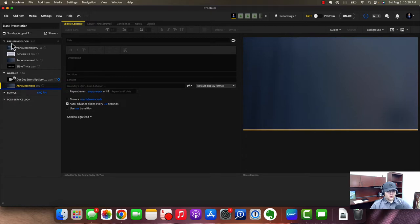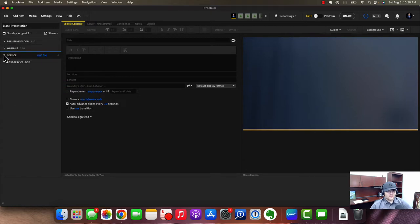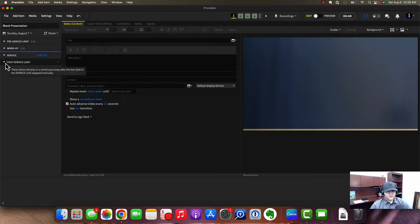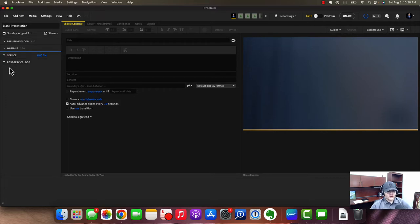Then you get into your service items. Before we get there, I want to quickly touch on the Post-Service Loop — it's exactly the same as the pre-service loop, except it has to be manually triggered. You click the first item in the loop and it will continue to loop through. After the service is over, you click that first item as people are exiting. You might have announcements, a thank-you for coming — those sorts of things. Since it's the same as the pre-service, I won't cover it further.